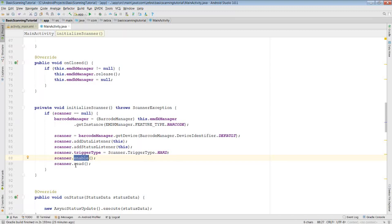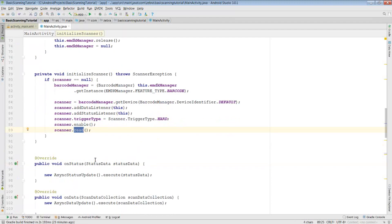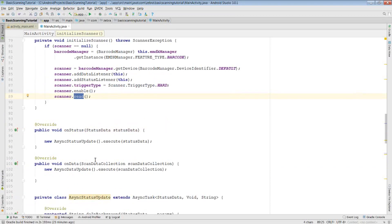Finally, read is called to notify the scanner we want to read some data. This needs to be called every time we want to scan data. Now that we've set up our scanner, we can have a look at what we can do in our data listener and status listener callback. Since these callbacks happen on a background process, we want to use asynchronous methods of interpreting the data given to us, which is why, for simplicity's sake, I've gone with async tasks for both.